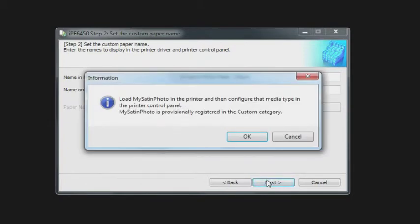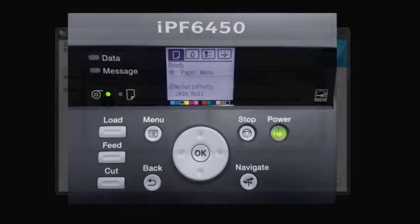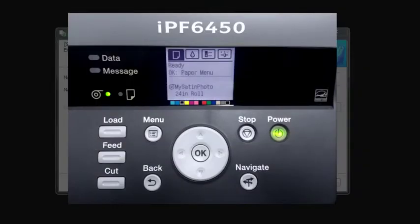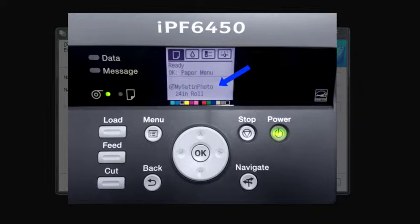So in this case, my satin photo has been selected and configured, and it's saying to now go and load that media in the printer. I've done that, and you can see that in the printer control panel I have my satin photo loaded and is available within the print paper menu.